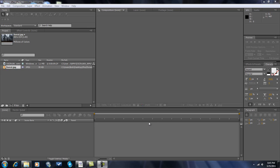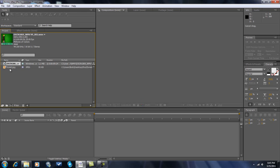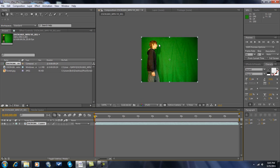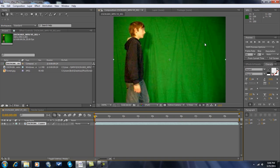Hey you guys, this tutorial is going to be on how to make a ghost in After Effects. See here I got this footage of my brother by a green screen.